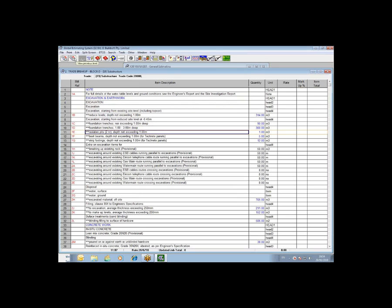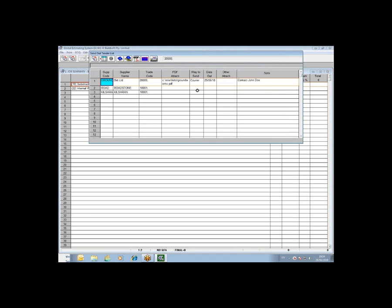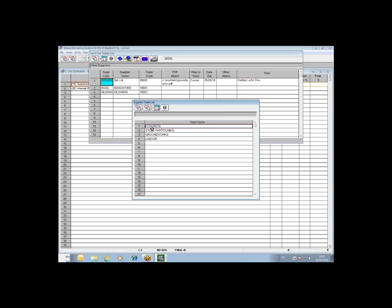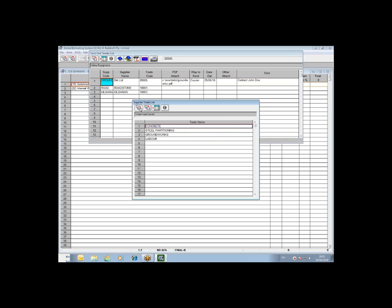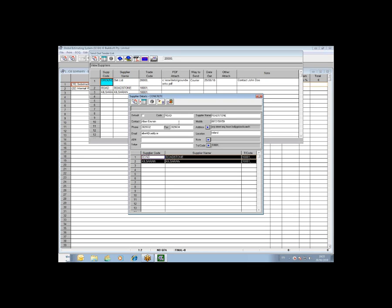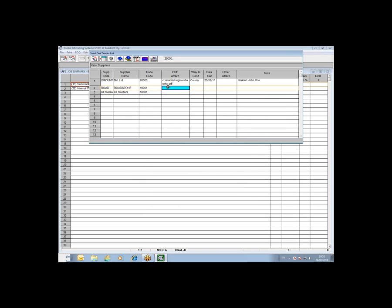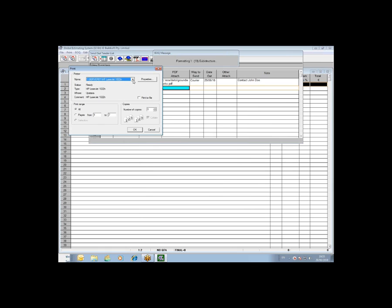Once you have that done for everything in your job, you then come back to the summary, click on the BETS mode again and you get your send out tender list. To create your PDF, firstly to establish your suppliers and subbies, you click on the view supplier icon. You establish your trade names and then when you drill down below, you can set up a code and a name for each subbie. Those that you want to use, you can highlight and transfer onto the send out tender list. Once you have that done, you can then create your PDF by simply double clicking on the attach PDF column.